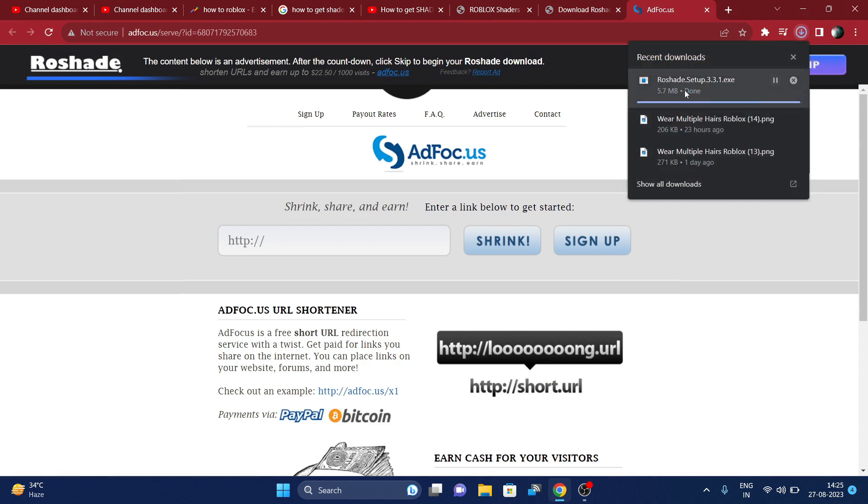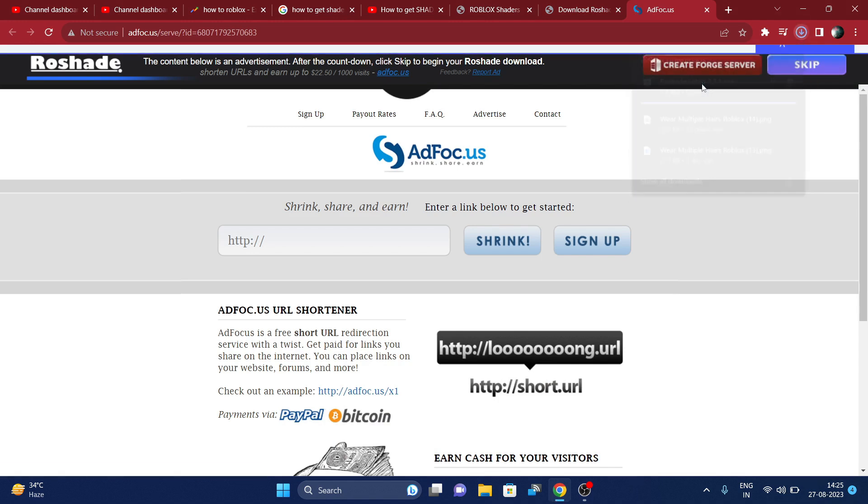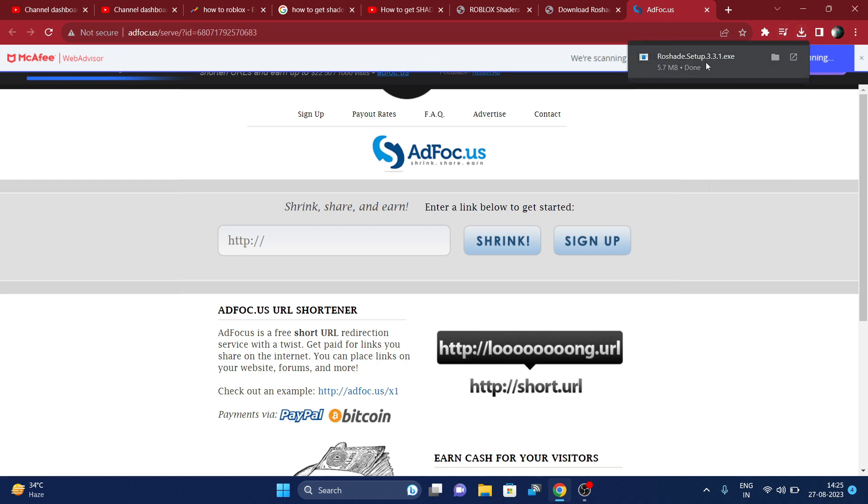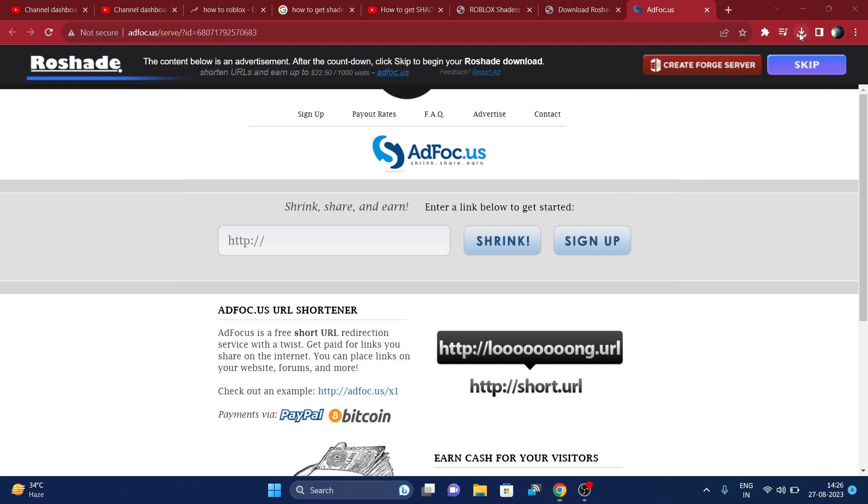Actually finally downloaded, we have to install this. This is an installer file, so it will download the installation file. So we have to click on it and install.